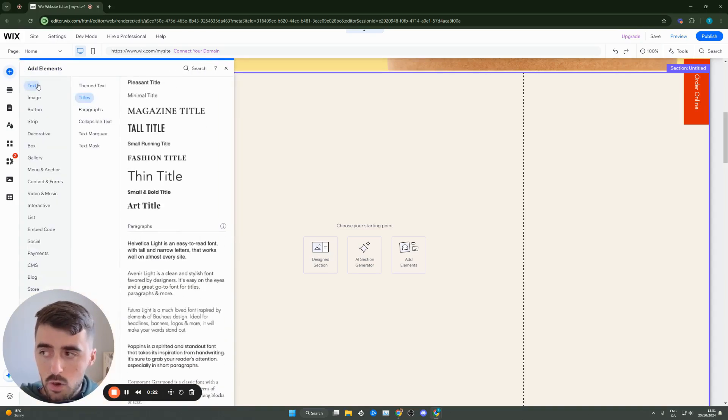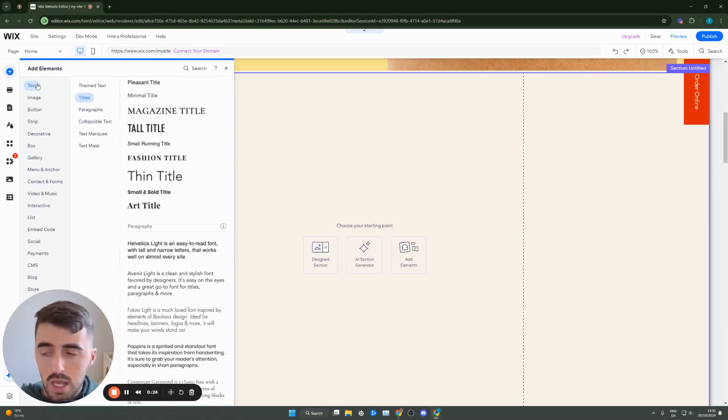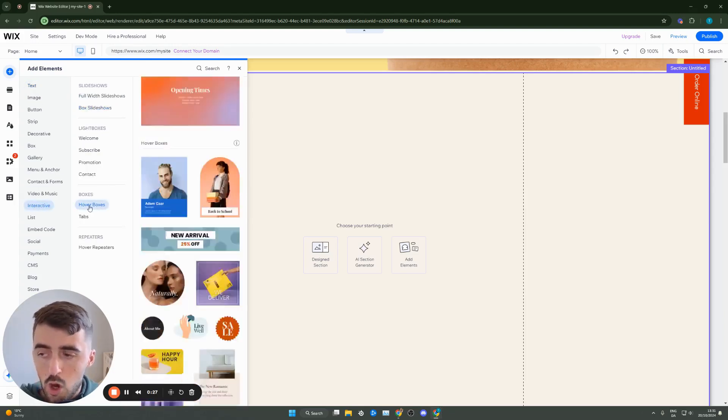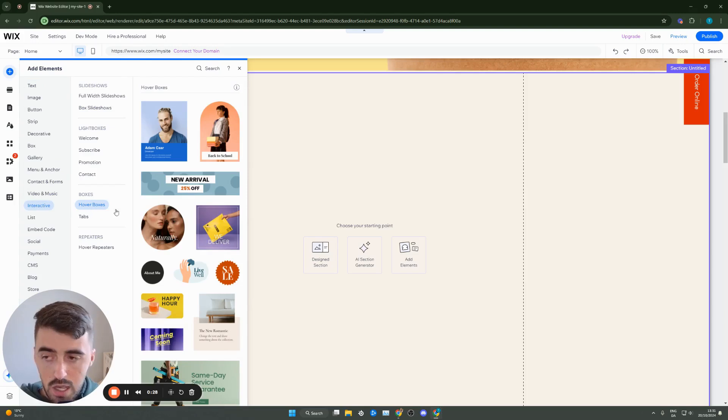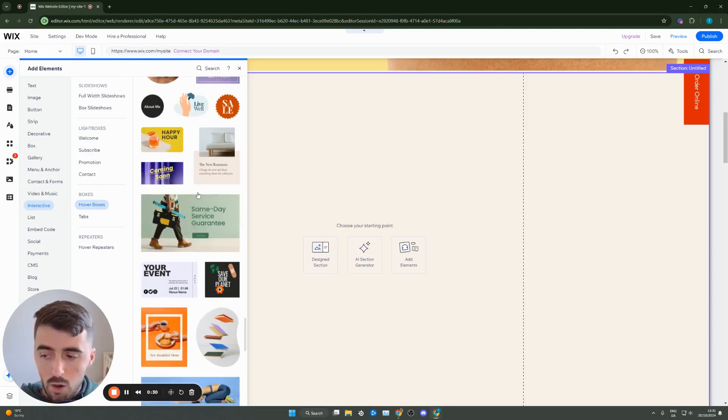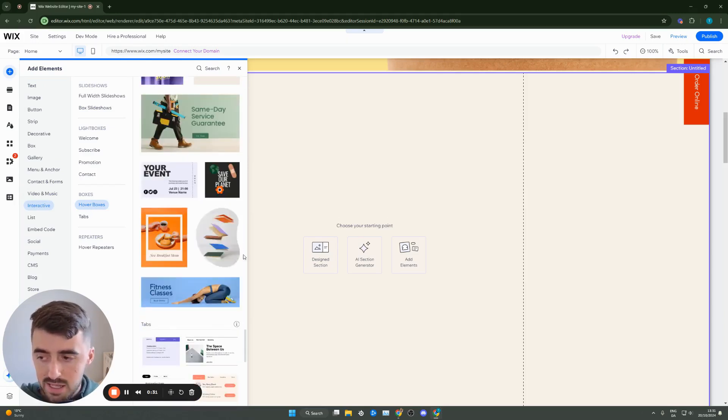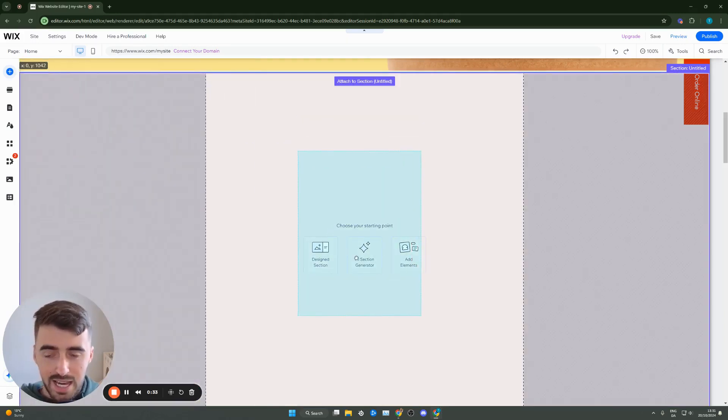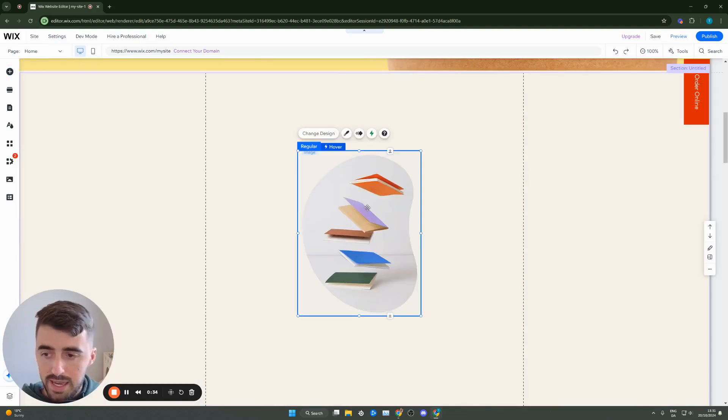Instead of going to text, which would be the logical thing to do, we need to go all the way down to interactive and then hover boxes. From these hover boxes, pick any of them, doesn't matter. In my case, I'll just go for this one and add it to my page.